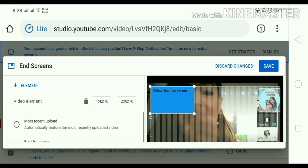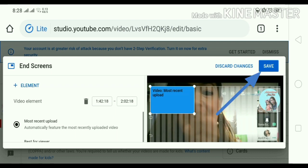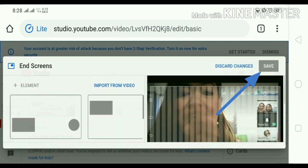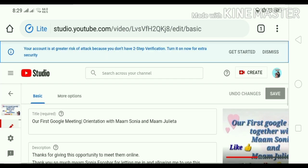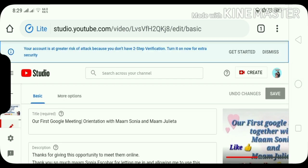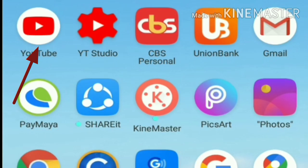Naset na natin. I-set muna natin yung most recent upload ang ilagay natin. Then, save. So, ayan guys. May nagchat. Then, ayan na. Okay na. Naka-set up na.